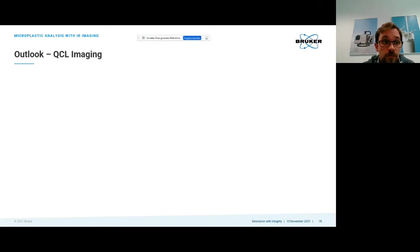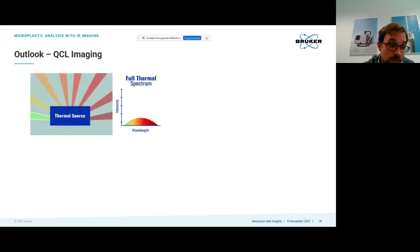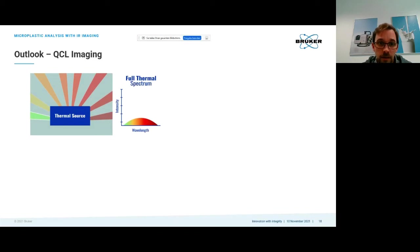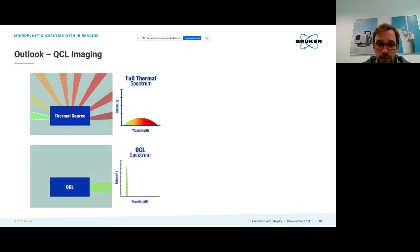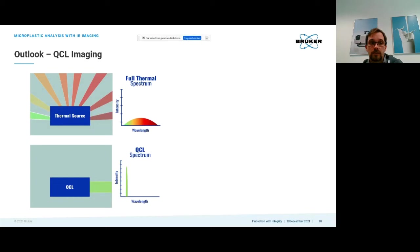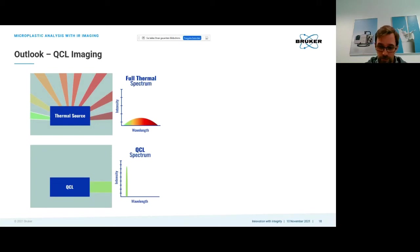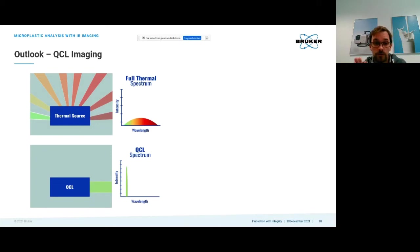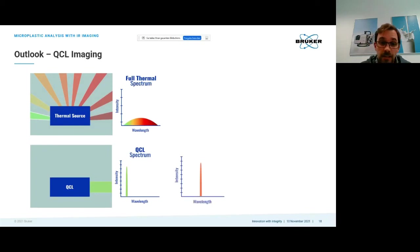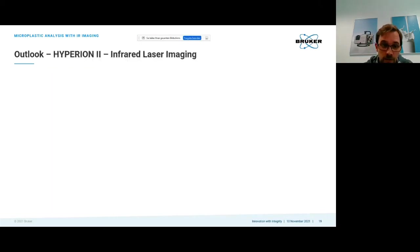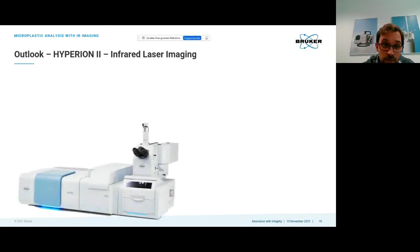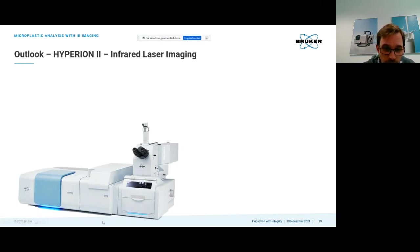Before I finish, I want to give a brief outlook. QCL imaging is a hot topic. In classical FTIR we have a full spectrum with a thermal source that emits over a broad wave number range, collecting full spectra at once. With QCL, quantum cascade laser, we're focusing on single wavelengths. This is a tunable mid-infrared laser source that can be tuned to different wavelengths. If we remember our spectral descriptors, we could use this to gain a speed increase by just focusing on different wave numbers.